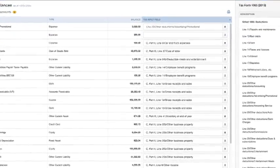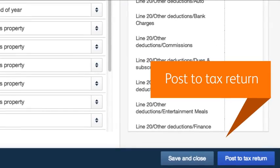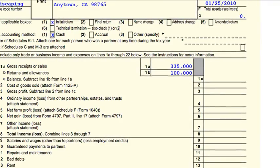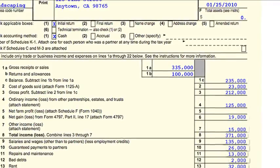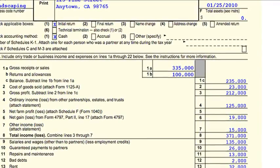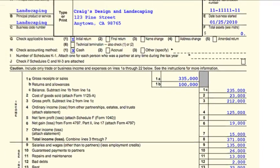Once you're ready, click Post to Tax Return. QuickBooks sends the Balance Sheet and Income Statement data to Intuit Tax Online, where it populates automatically — no more manual data entry.